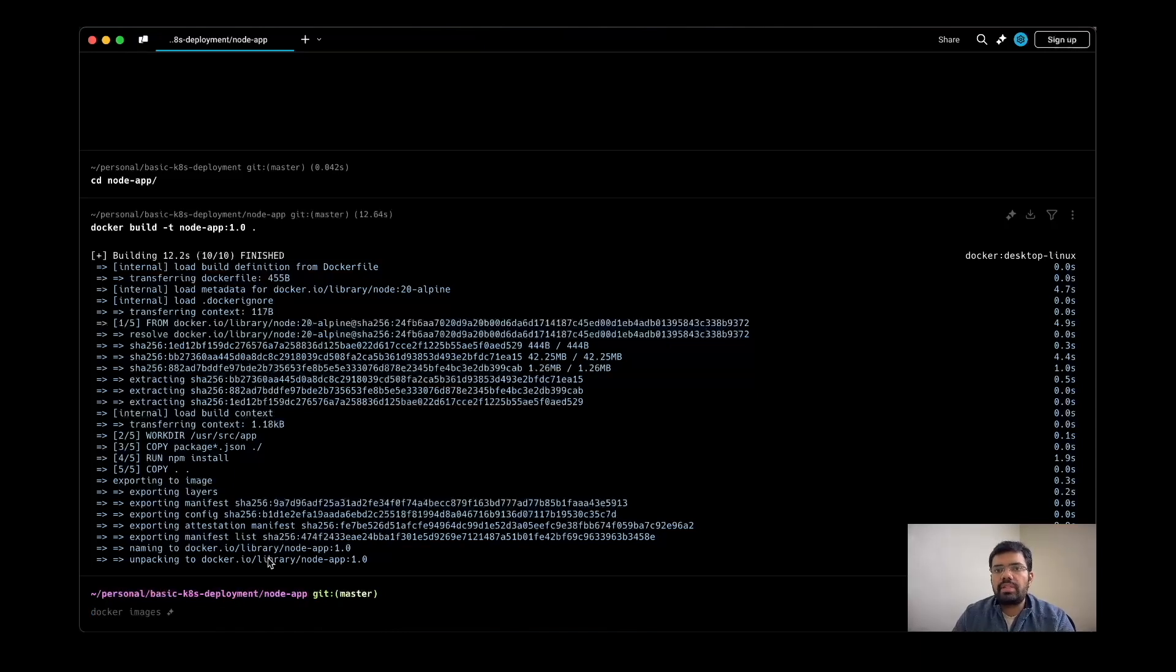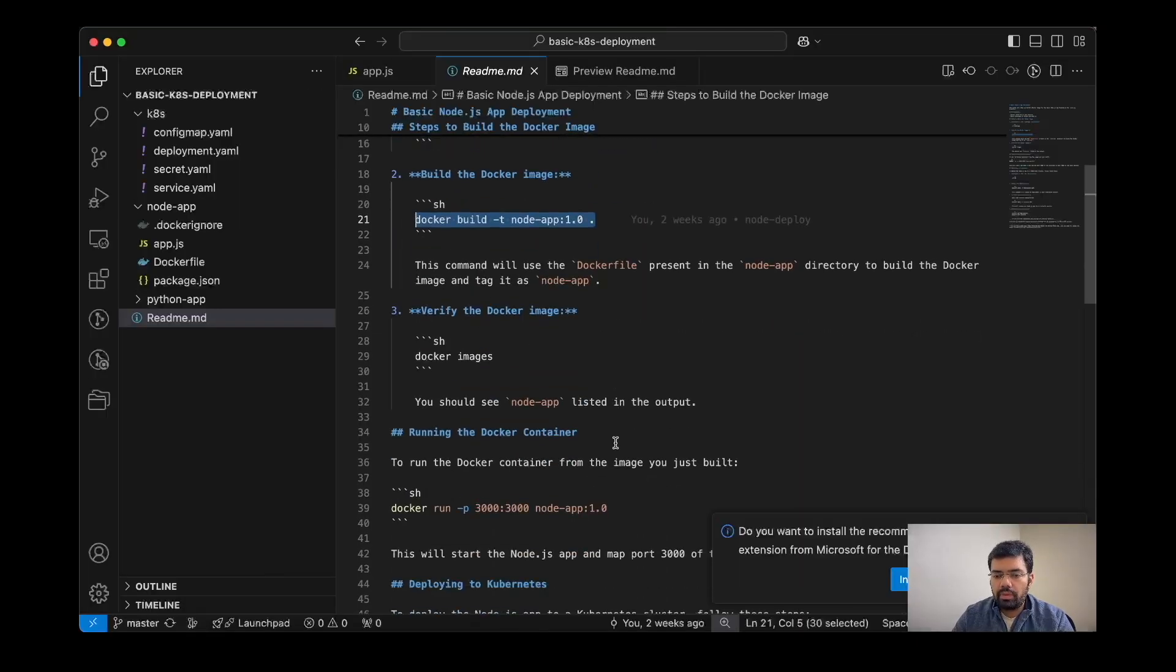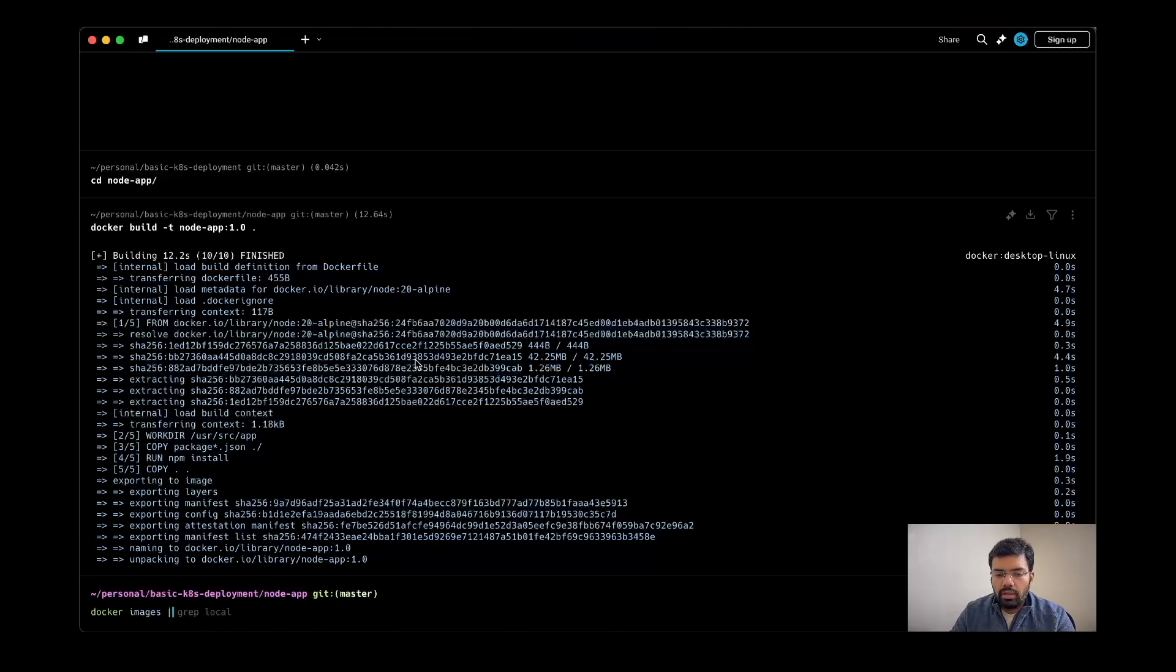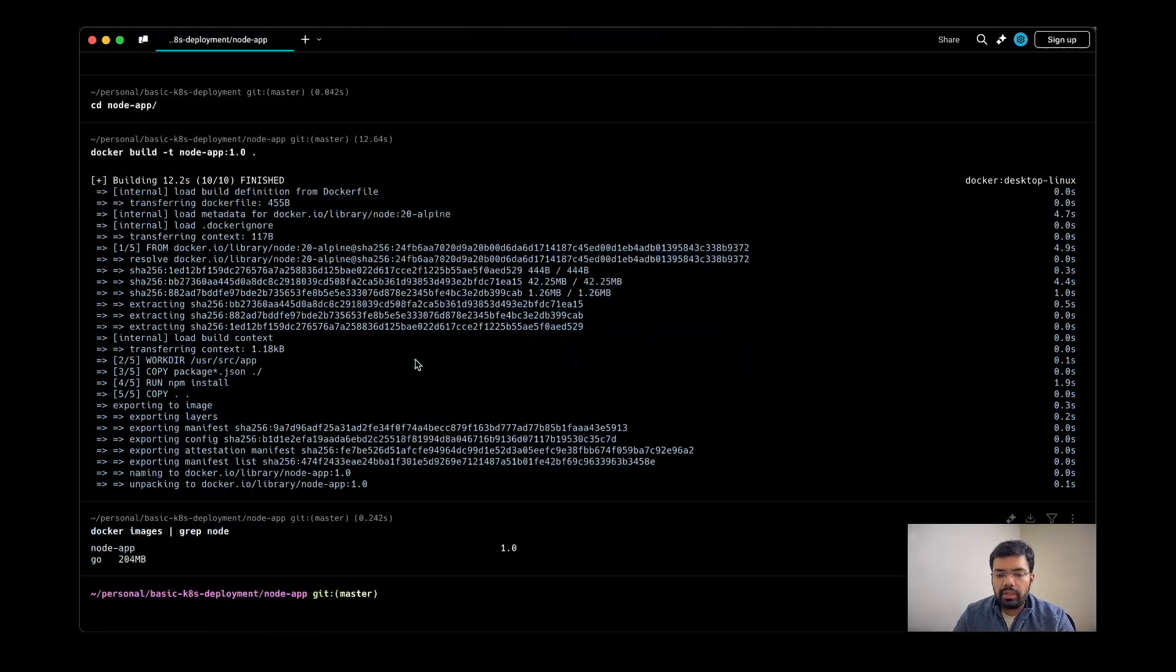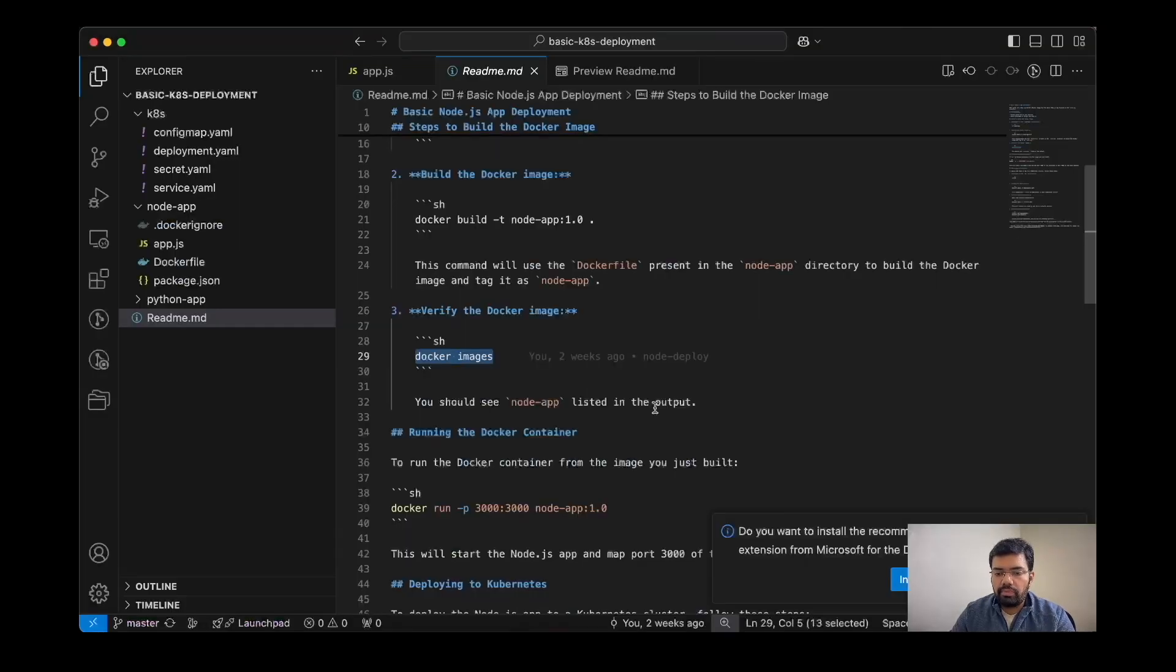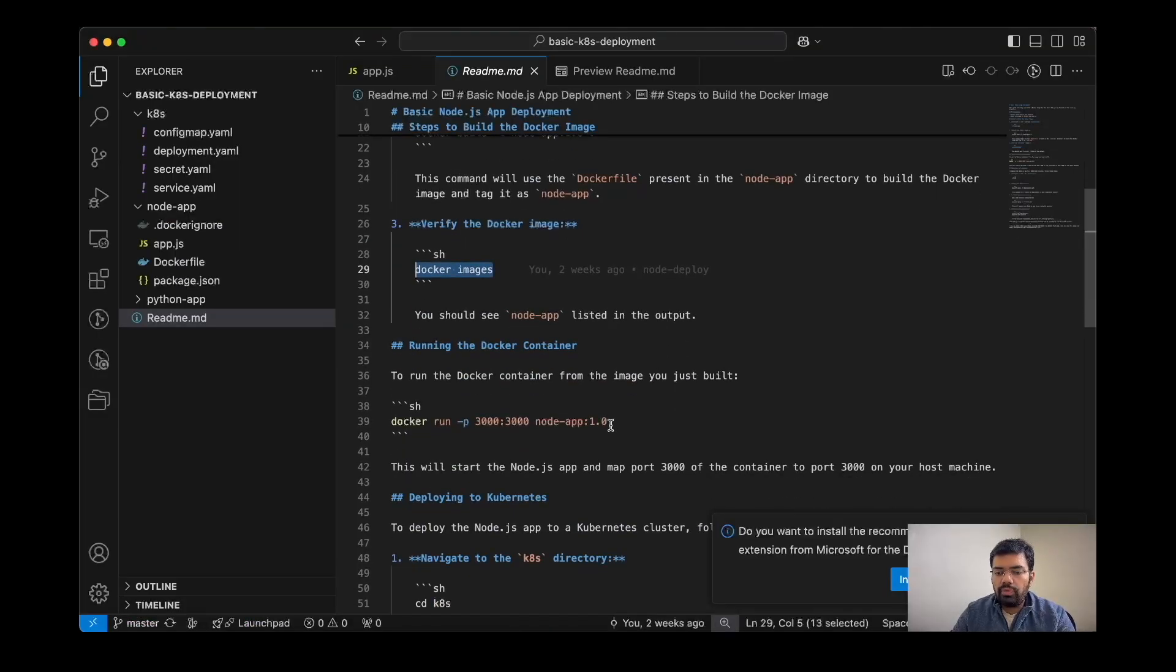Now I can check whether my image is created or not. Since I have lots of images, I will just try to use grep to pick the particular image which we have just built 34 seconds ago.